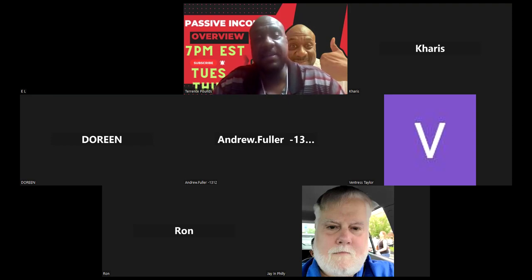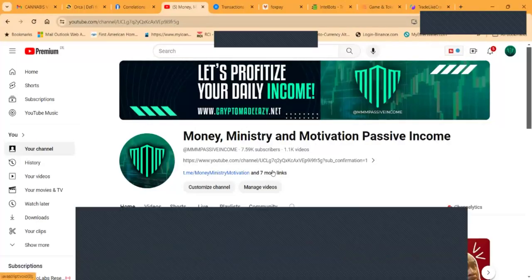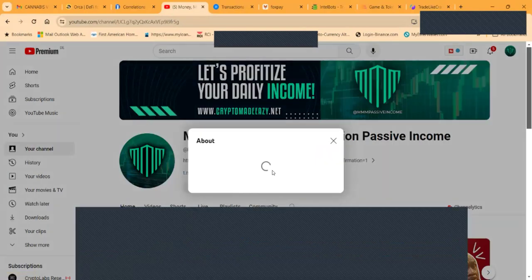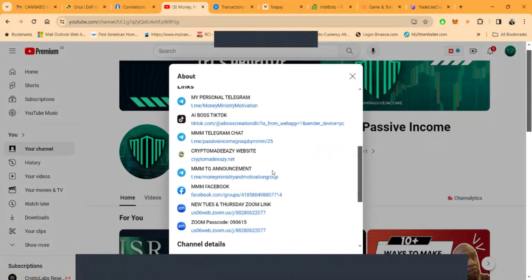Before you jump into anything I talk about on this channel, Money Ministry and Motivation Passive Income, you need to understand you can lose some or all your crypto.